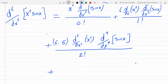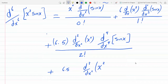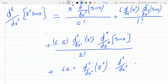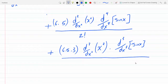Continuing: plus six times five, and now it's the third derivative of x squared, times the third derivative of sine x. The three comes down and multiplies through, and this whole thing is divided by three factorial.